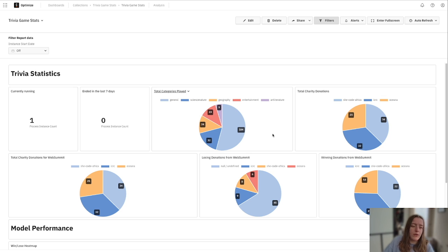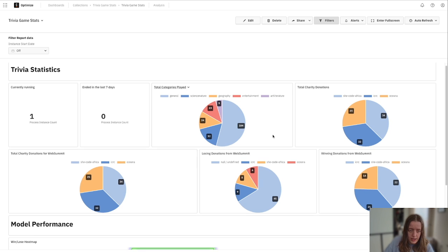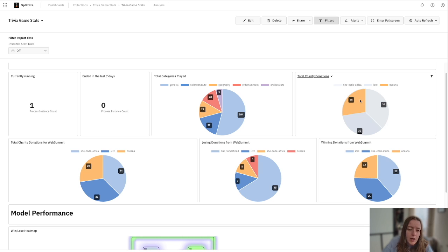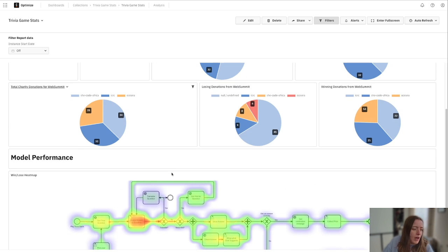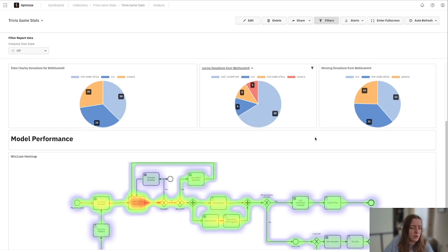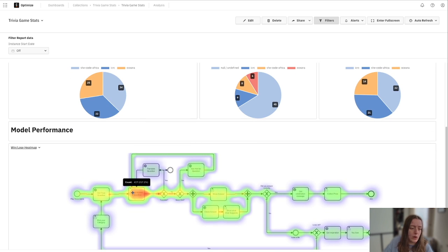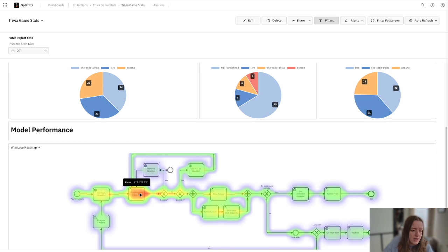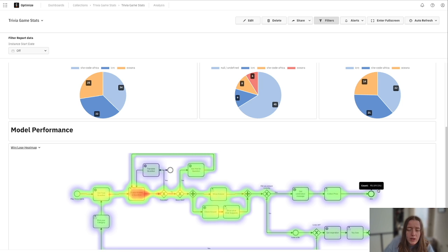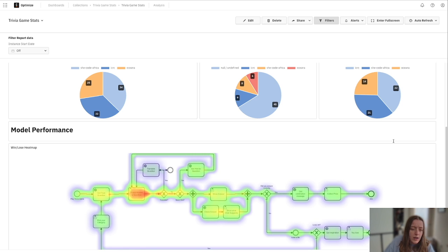So for example, the different categories played, we're donating to charity. So which charity donations and how many, how many losing donations, winning donations, as well as even a win-lose heat map down here where we can go in and see really where that happy path is for our trivia game and where people went, which is really, really nice.